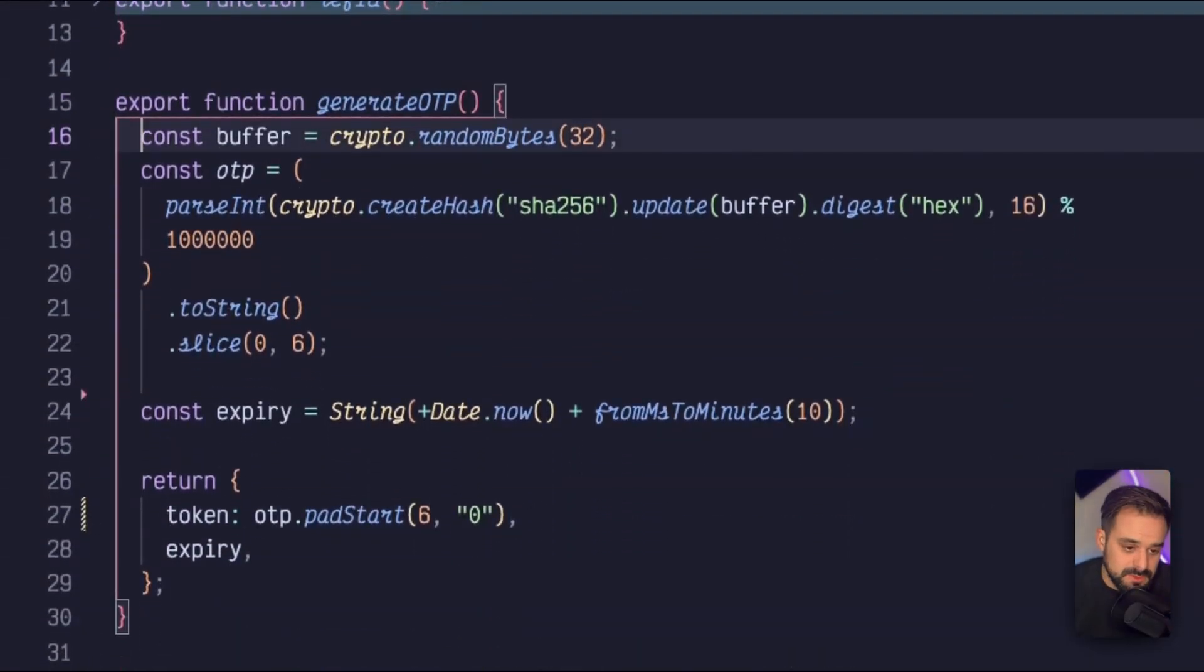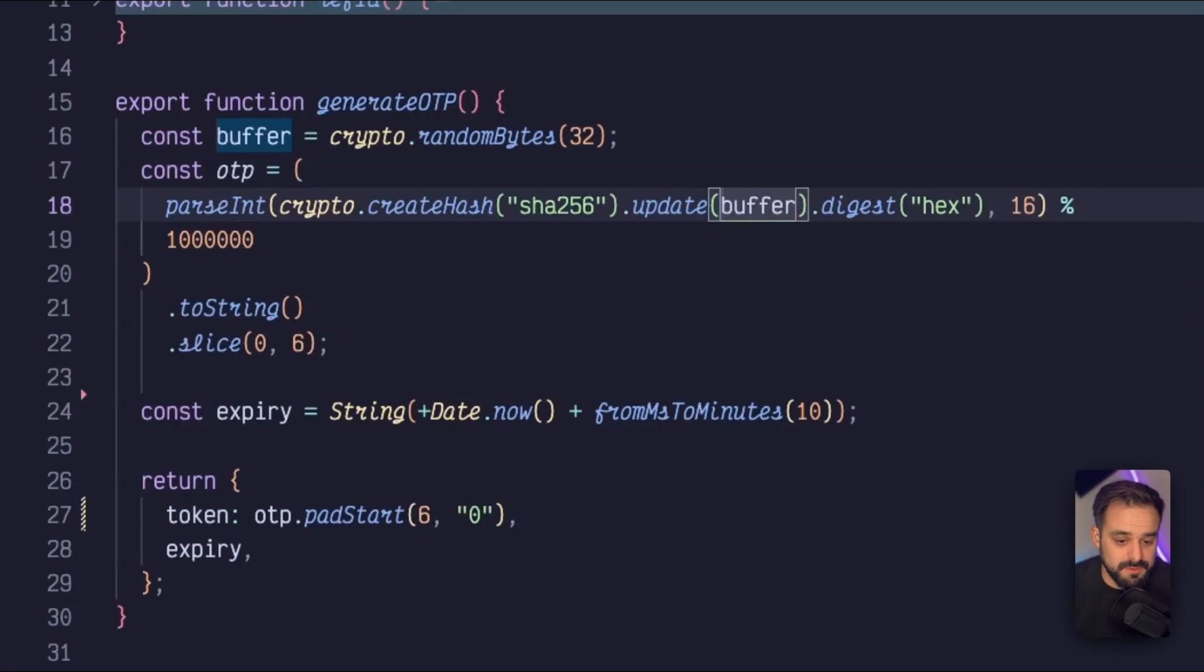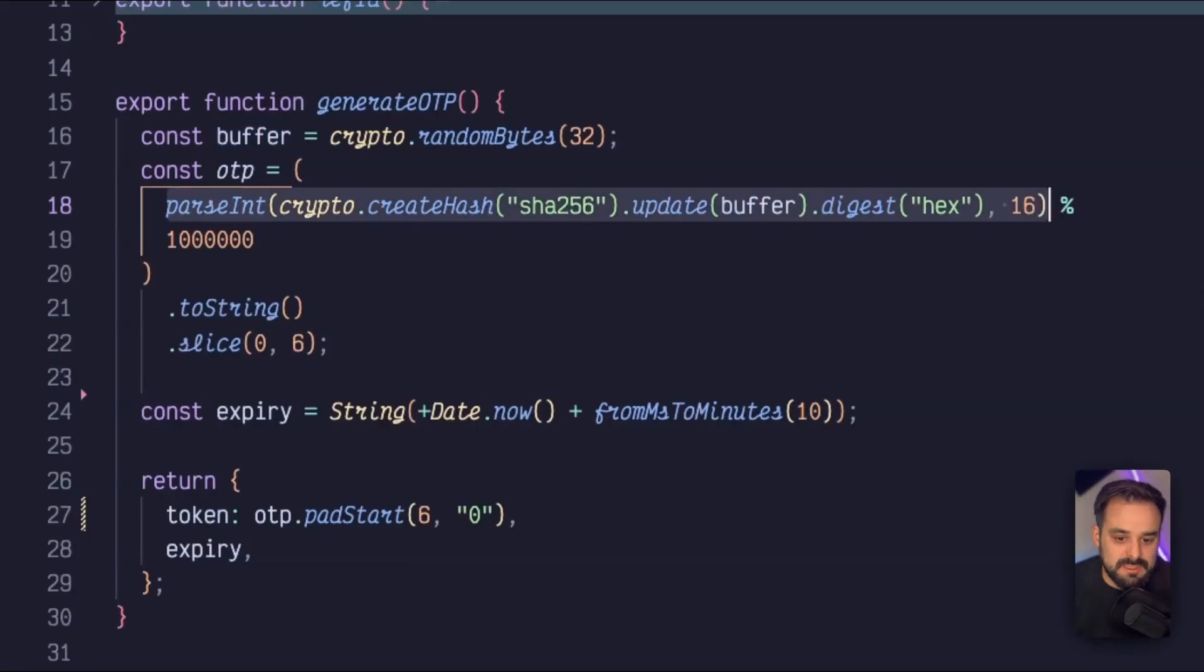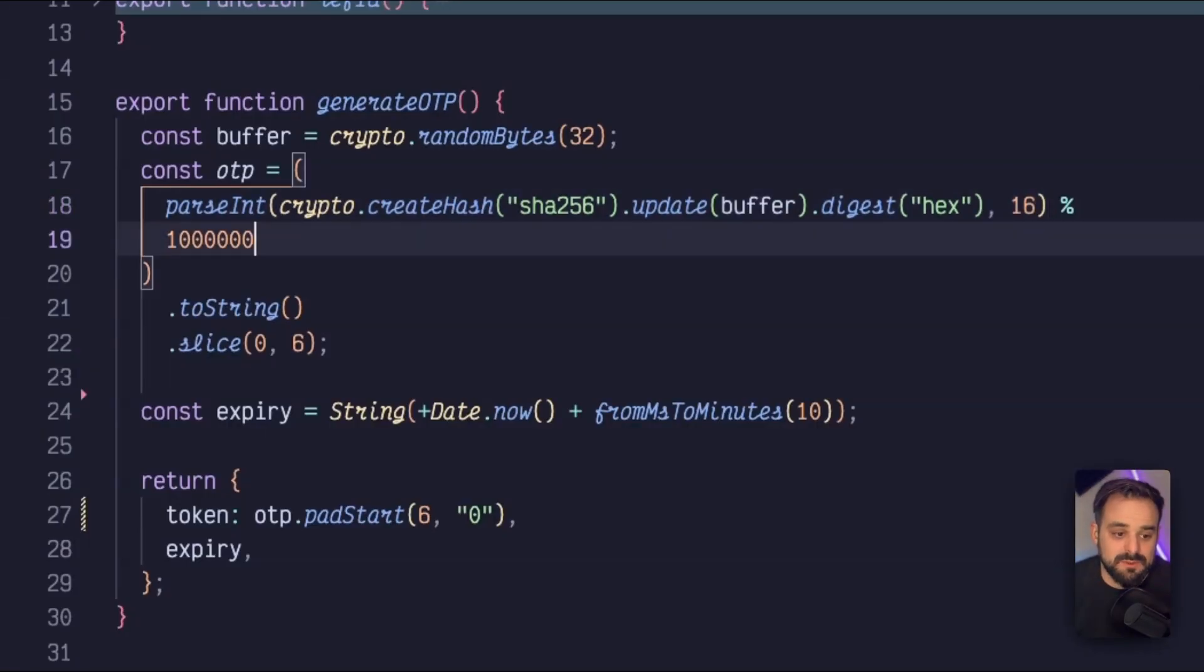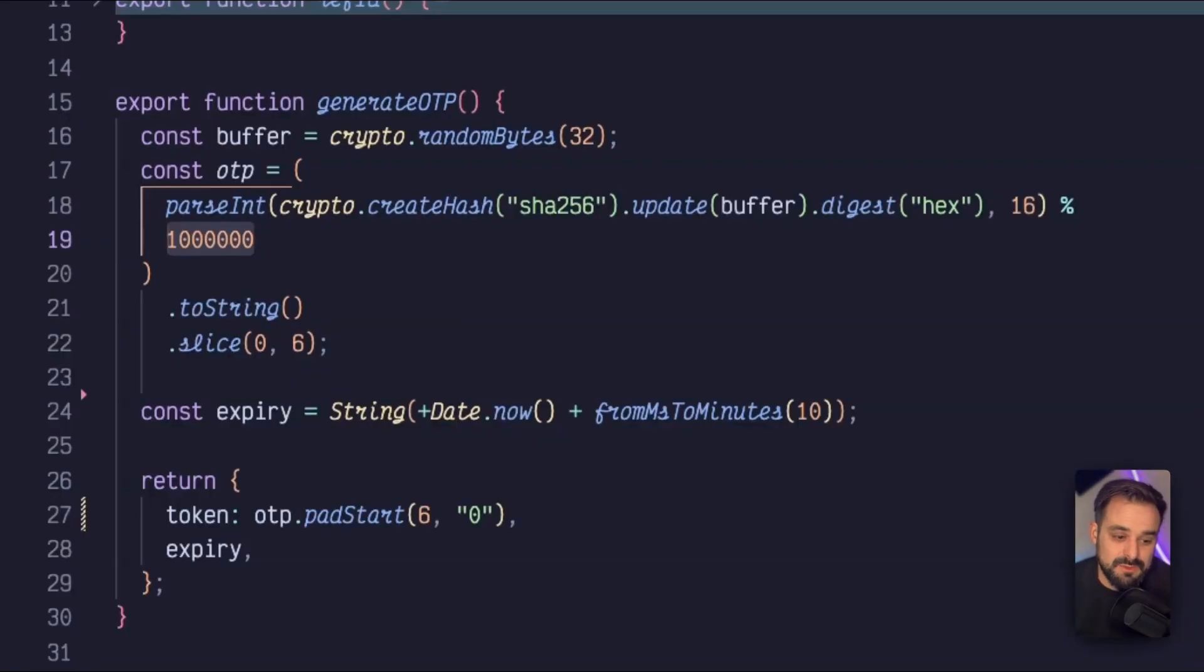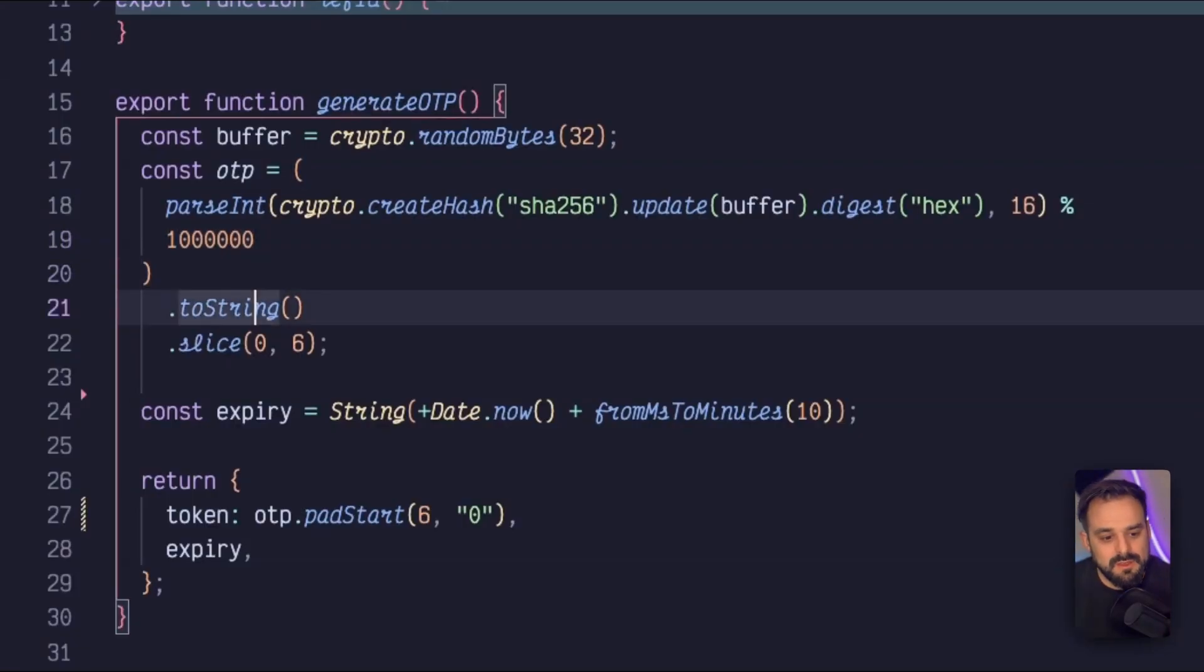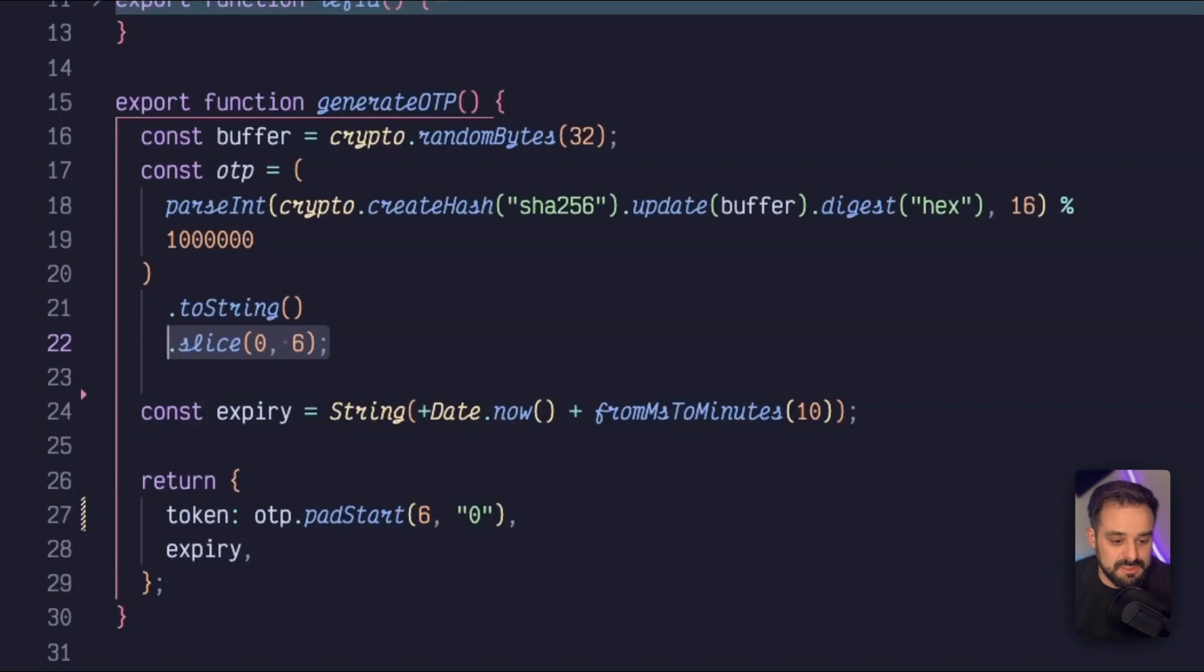And right now we're going to look at the generate OTP method. So what we're going to do is first create a buffer and then a hash, which we are going to update the hash with the buffer, digest it into a hexadecimal, and then parse it into a hexadecimal number. And once that is done, we're going to then divide it by 10 to the power of 6.